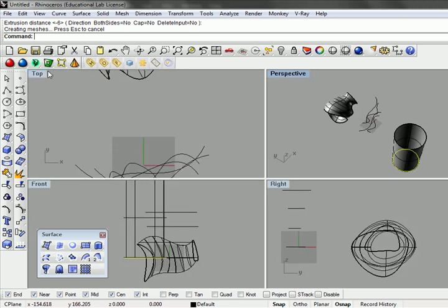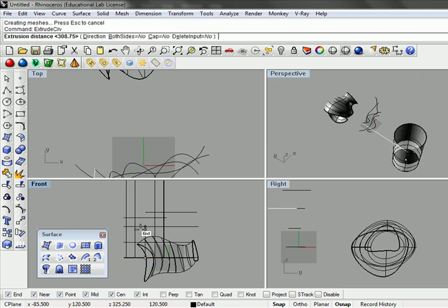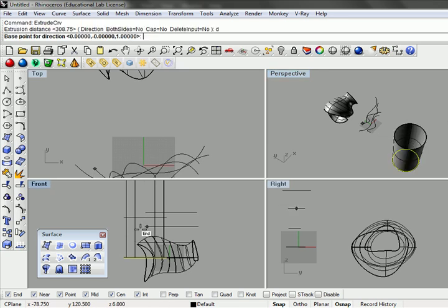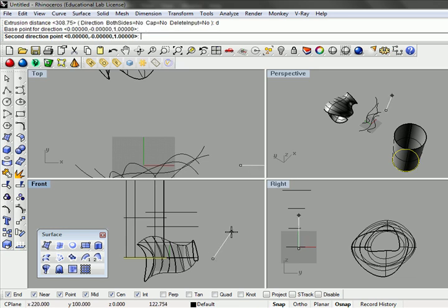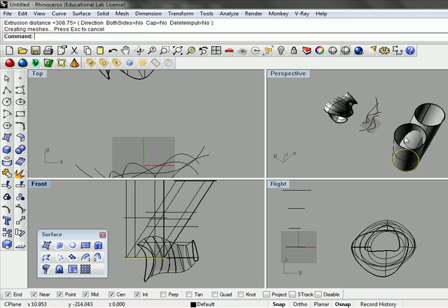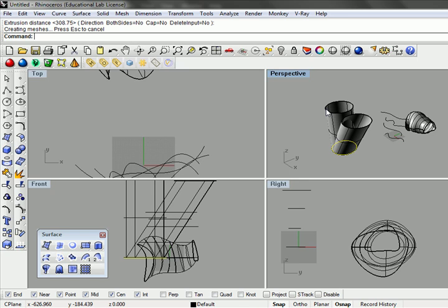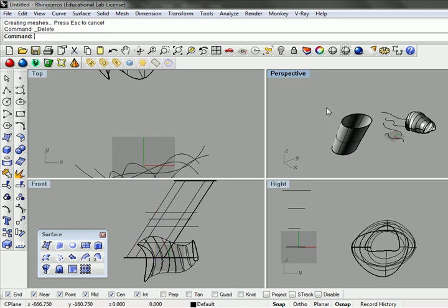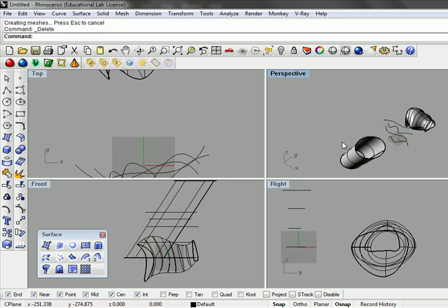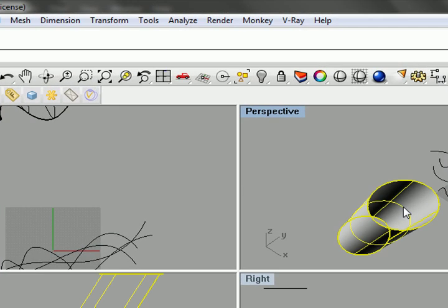By going ahead and typing extrude curve, if we press D or click on the word direction, we can just start redirecting the directionality of that. And then we can go ahead and start to look at each one of these guys in here.